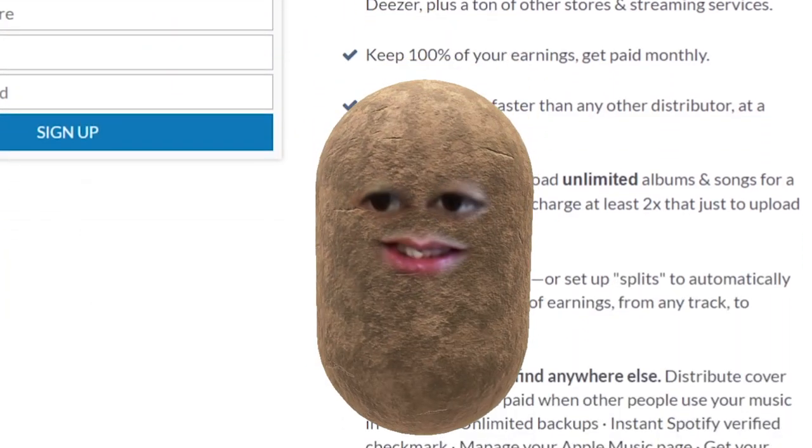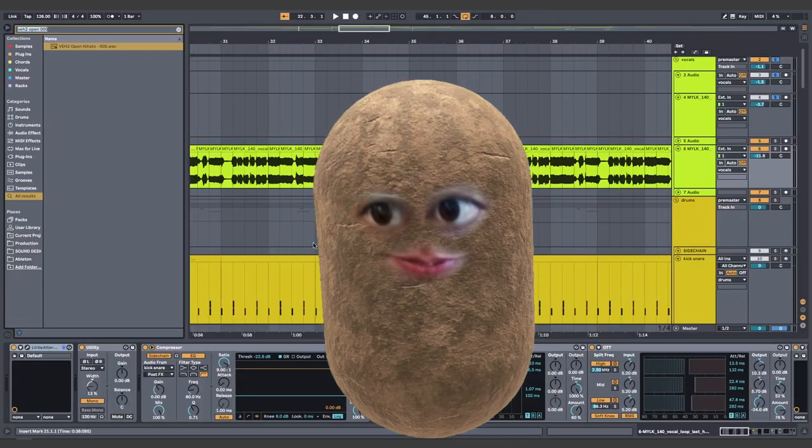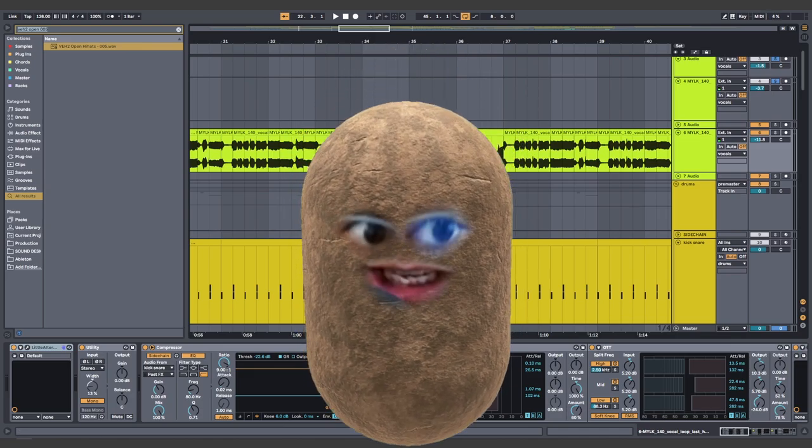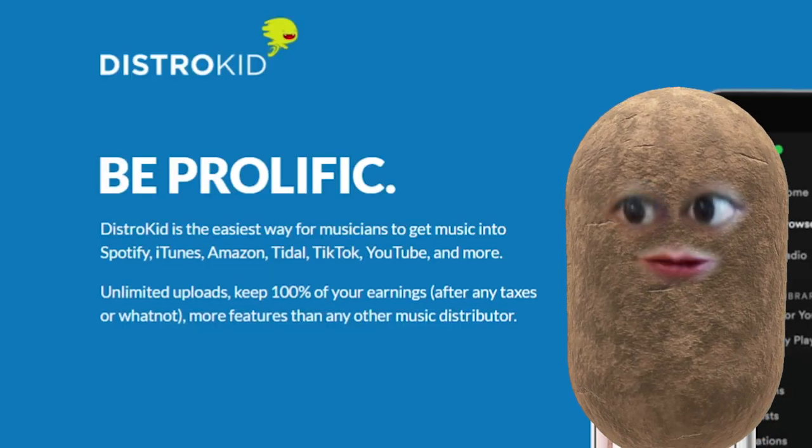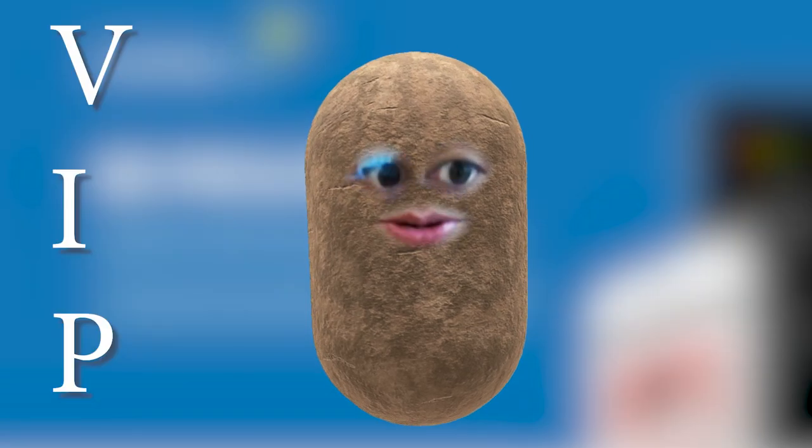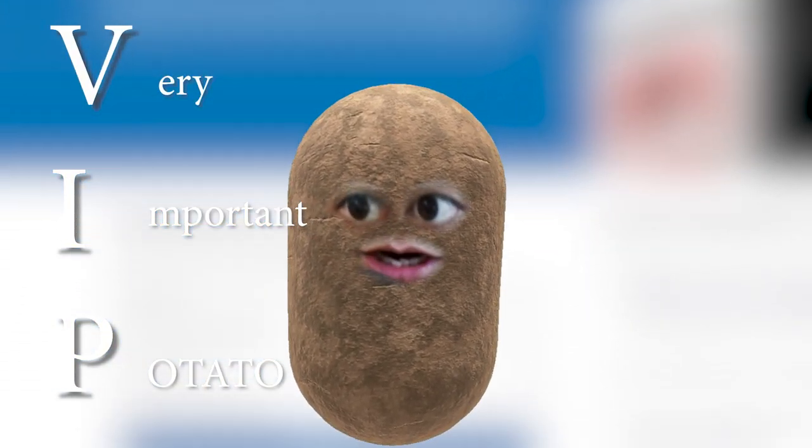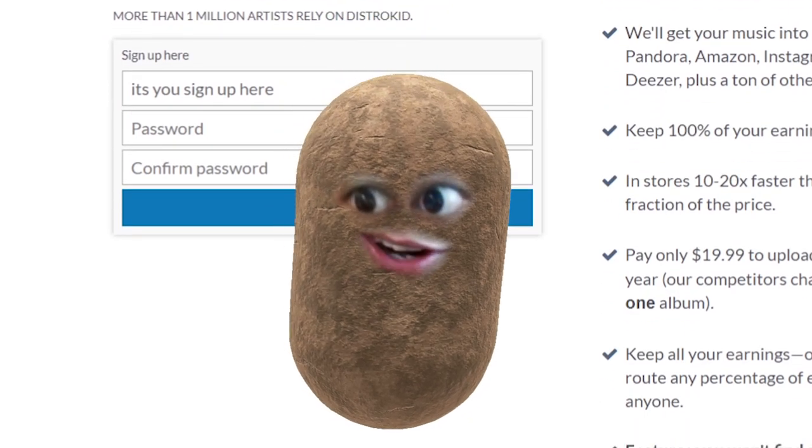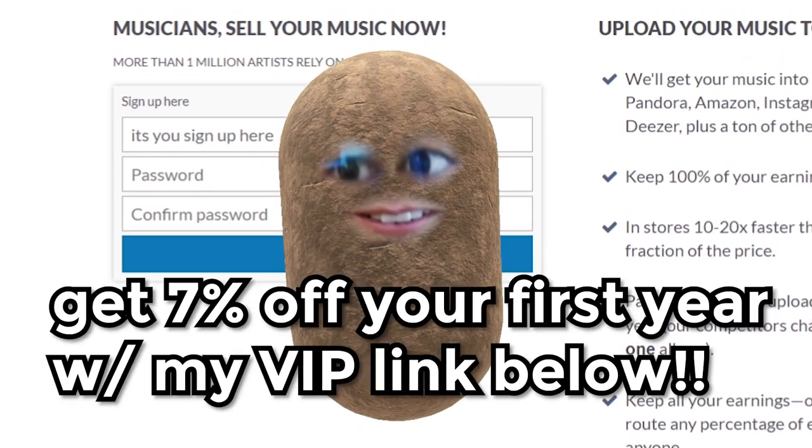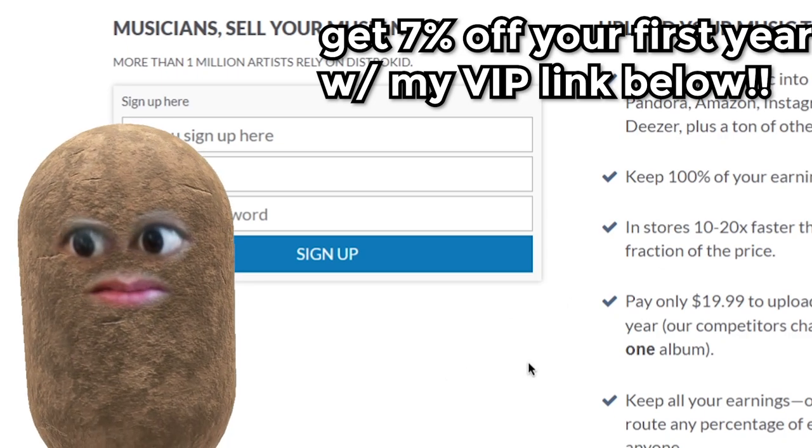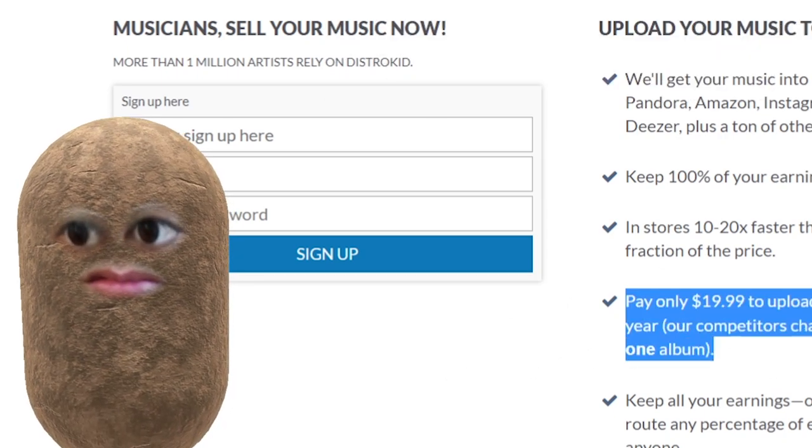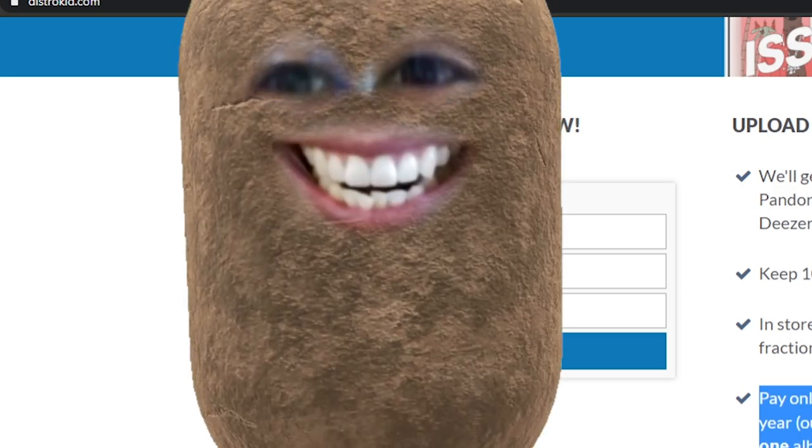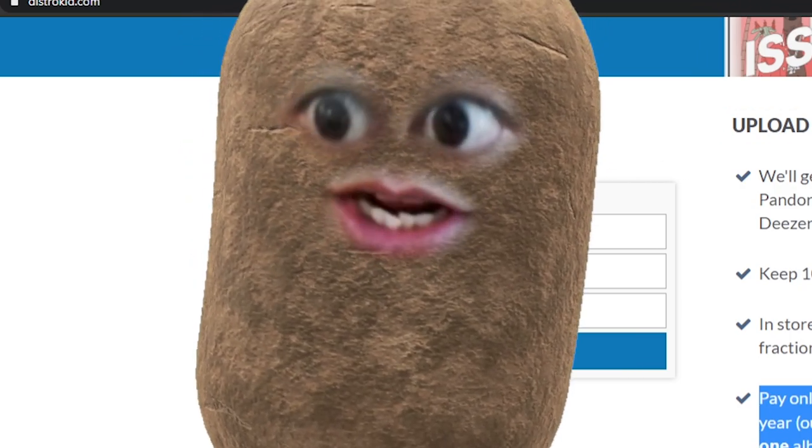Such a thing even possible, which is dope. But since you're viewing this potato right now, you get the special discount. 7% off your first year. Just use my VIP link below. So what are you waiting for? Go make your music not only sound great, but look great as well. Sign up for DistroKid and use my VIP link to do it. I'll wait. Go ahead. You did it? Awesome. Now back to the video.